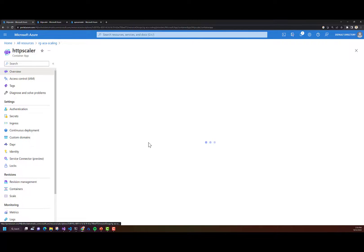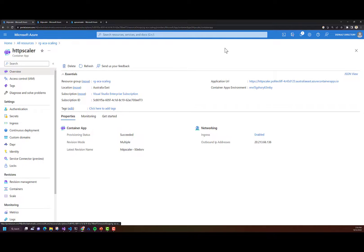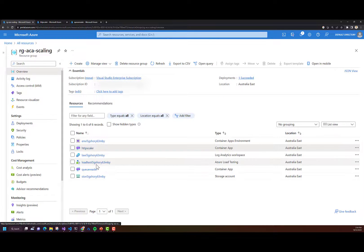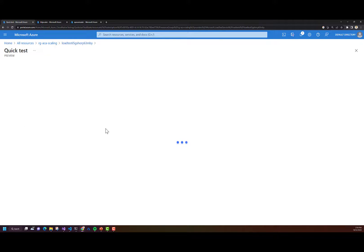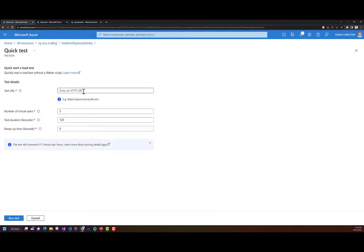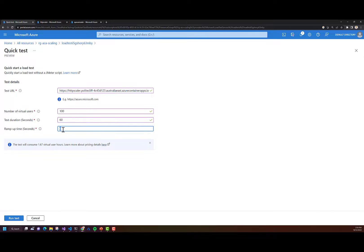What I need to do is essentially flood this Container App with requests. I'm going to copy and paste this application URL, which accepts external traffic. I've got an Azure Load Test in the resource group, and I'm going to use it to do a quick load test against that URL. I'll click on quick test, paste the URL, give it 100 virtual users, run it for 60 seconds, with a ramp-up time of 15 seconds.